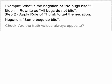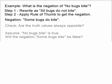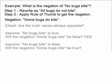Now we can check this by seeing if the truth values are always opposite. Let's assume 'no bugs bite' is true — there is not one bug in the world that bites. Will the negation 'some bugs bite' be false? Well, if no bugs bite, that means there can't be one bug biting anywhere, so 'some bugs bite' has to be false. So yes, the truth values are opposite. Now let's assume 'no bugs bite' is false. That means there must be some bugs biting somewhere, and that means the negation 'some bugs bite' is true. So when the original statement is false, the negation is true. We've shown that the negation is always false when the original statement is true, and always true when the original statement is false.